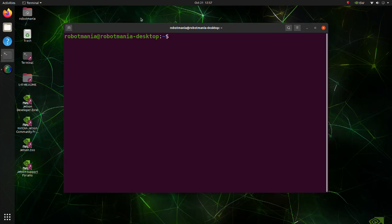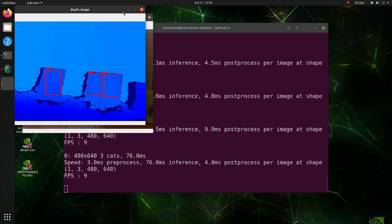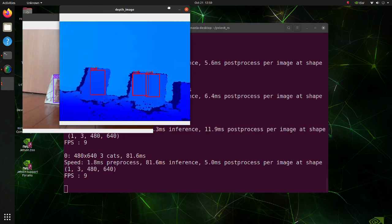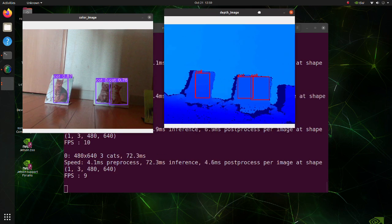To execute the code, open a terminal and move to the YOLO v8 RS directory. Execute the YOLO v8 RS Python script. After a while, two windows with inference results will appear.